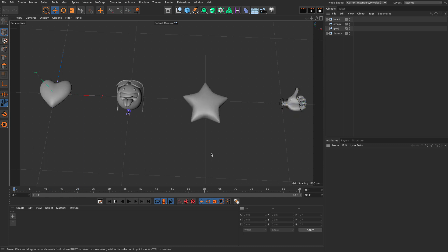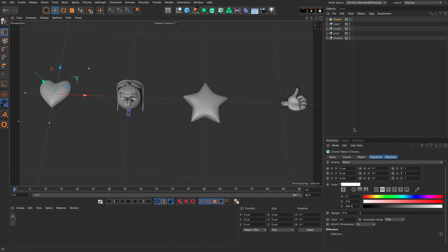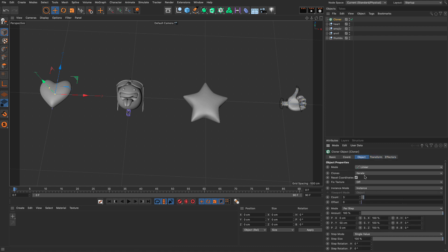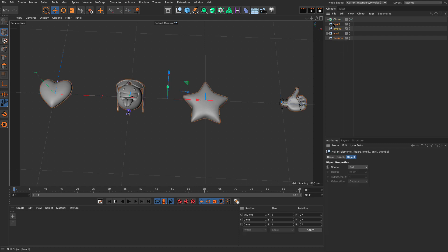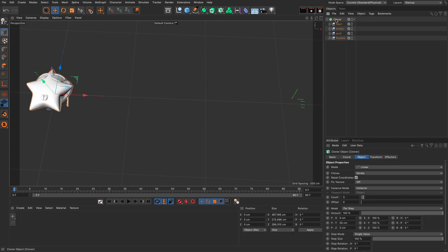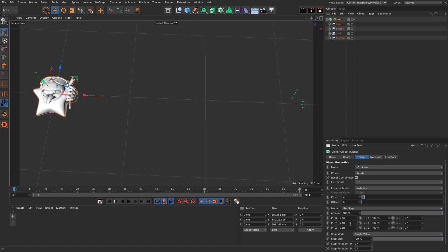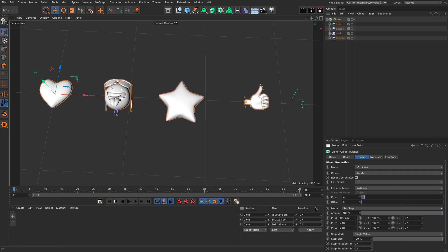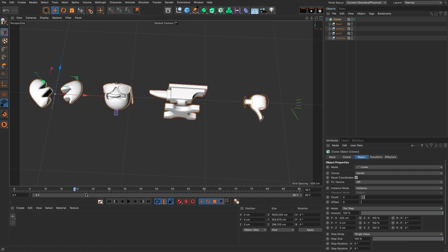Now, let's go and add this to a cloner. I'm going to create a cloner, set the cloner to be in linear mode, and put all these underneath. I'm going to set the cloner to create four copies, zero out the Y, and spread them out on the X. So again, if I scrub, you will see that everything is animating.